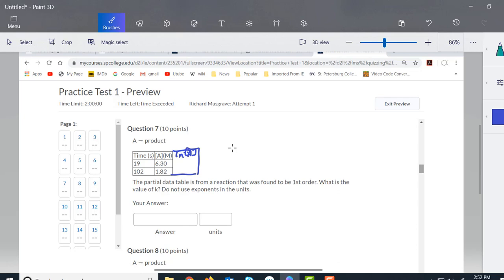When we do that, we're just taking the natural log of both of those, so that would be 1.84. And this one down here would be 0.59. So these become the y values that we're dealing with.